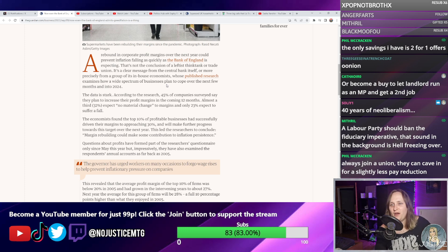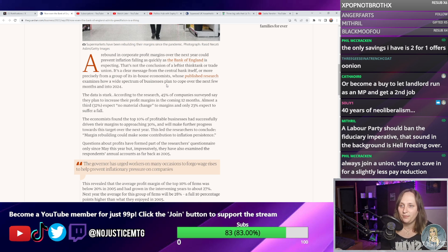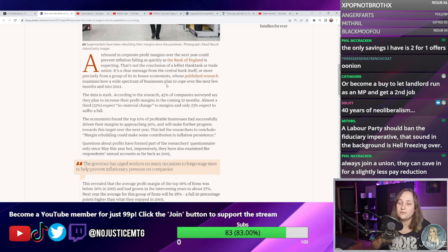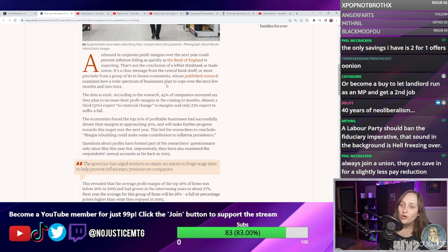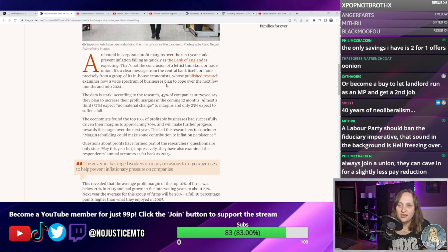The Labour Party should ban fiduciary imperative. What we need is a more cooperative economy — workers on corporate boards, inclusive ownership funds moving share portfolios into the hands of people who work at the company. If you have a company where workers themselves hold the final majority share — over 50% worker equity — there can be no greedflation, because any profit increase goes into increasing the asset values owned by the workers and dividends paid to the people who work there. They also have de facto veto on any policy affecting workers' interests.